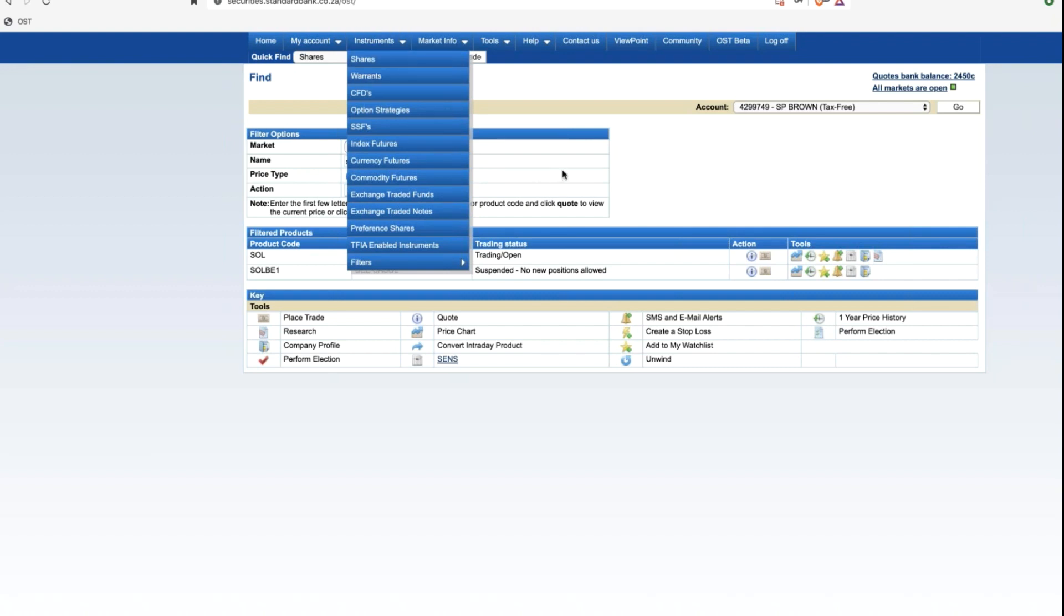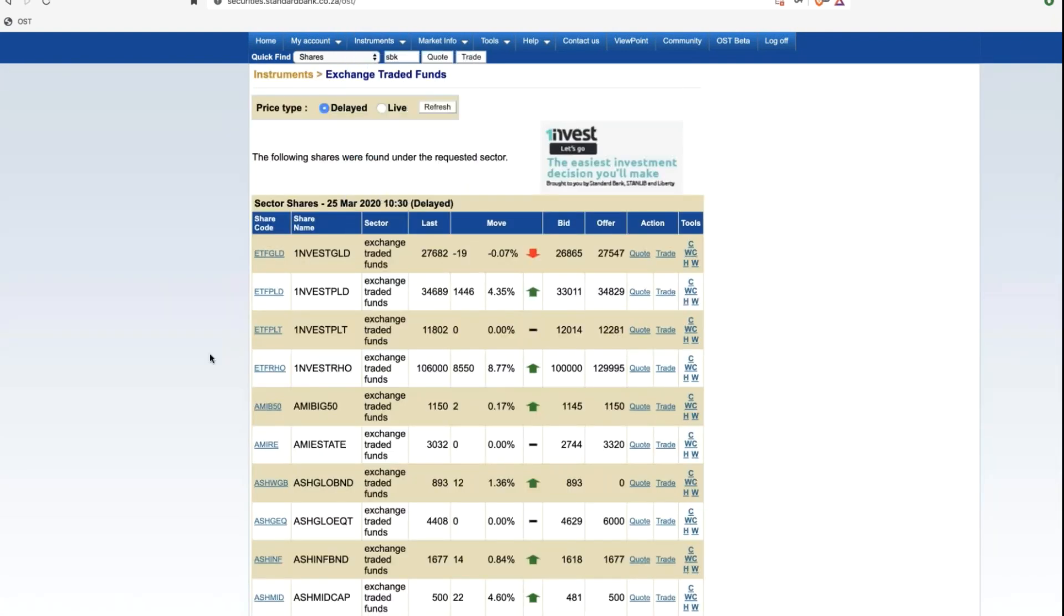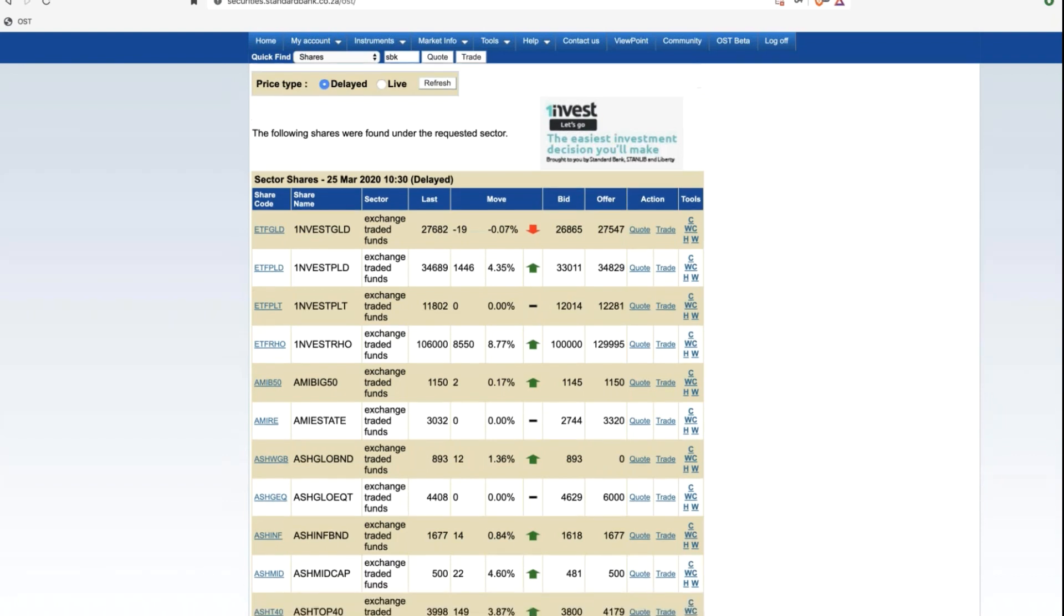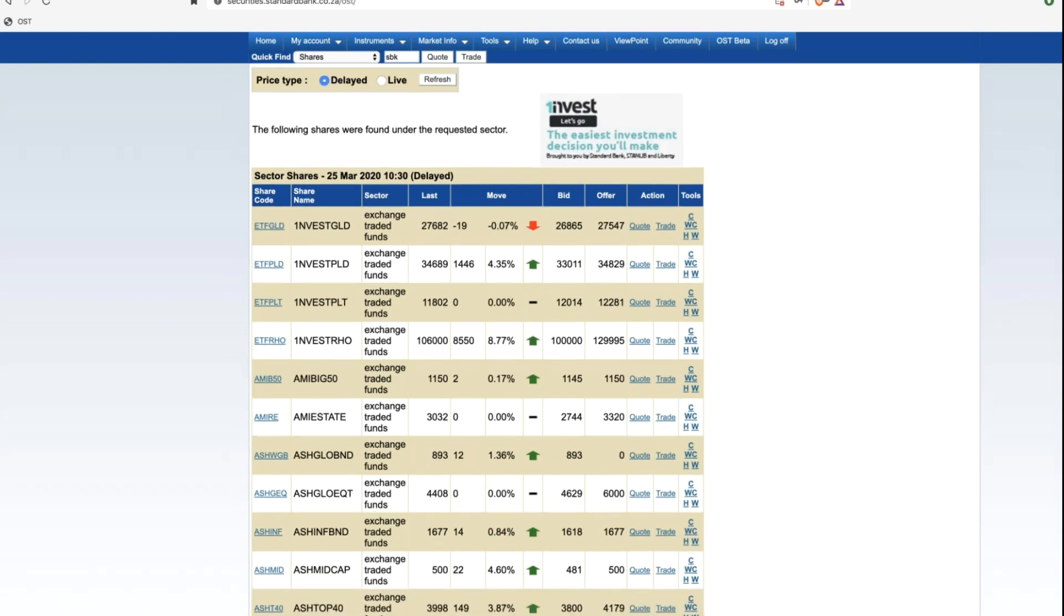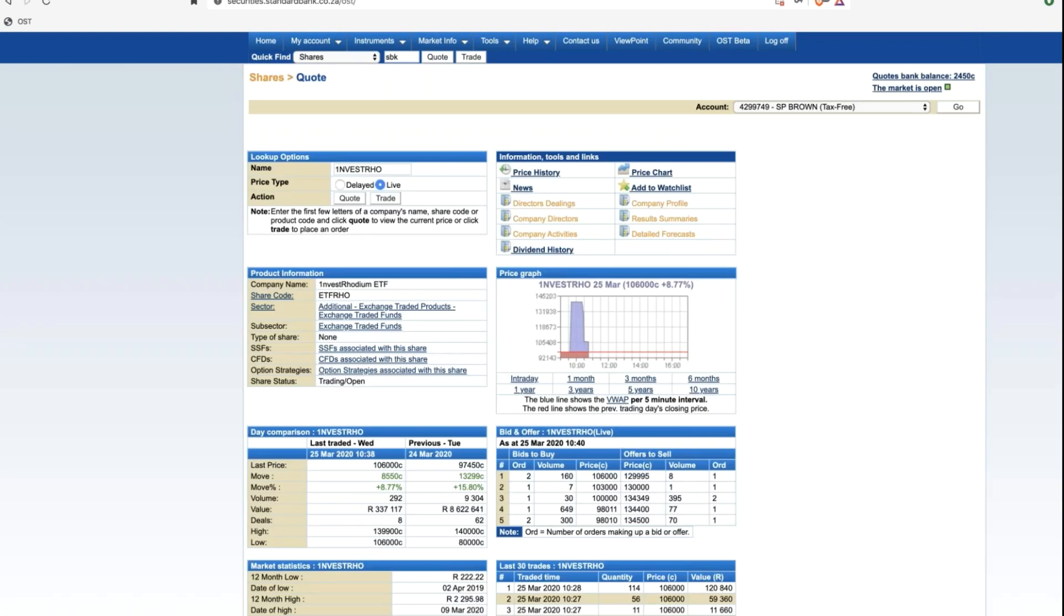For exchange-traded funds, we've got the list here. This is all of the exchange-traded funds. Some of them will not be available in a tax-free investment account. This is the entire list. Remember, you can also go to the issuer website. There's, in fact, right there, the OneInvest website. You click through there, and you'll find out details around the different OneInvest ETFs that are available. One of them, for example, is Rhodium. We click through and can now see what's happening in the Rhodium. Again, we are back to that quote page. In many senses, there's many different ways of finding ourself at this quote page, and that's what we're going through.